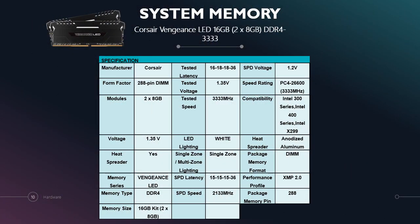Next is system memory. The system memory recommended for Nawal is Corsair Vengeance LED 16GB 2x8GB DDR4-3333. These are the specifications. It includes manufacturer, form factor, modules, voltage, LED lighting, tested speed, SPD voltage, compatibility, heat spreader, SPD speed and other details.